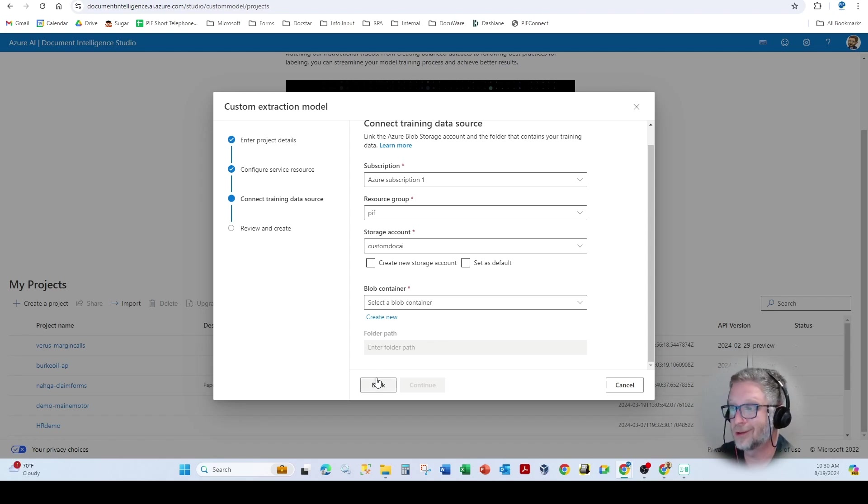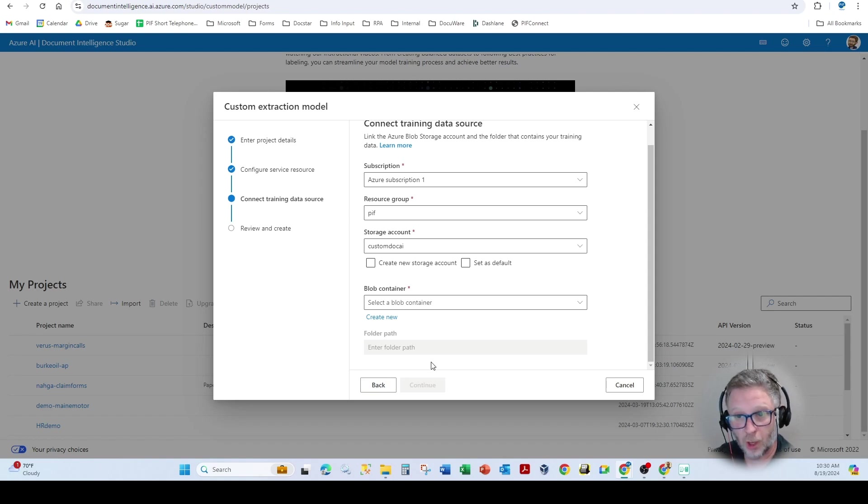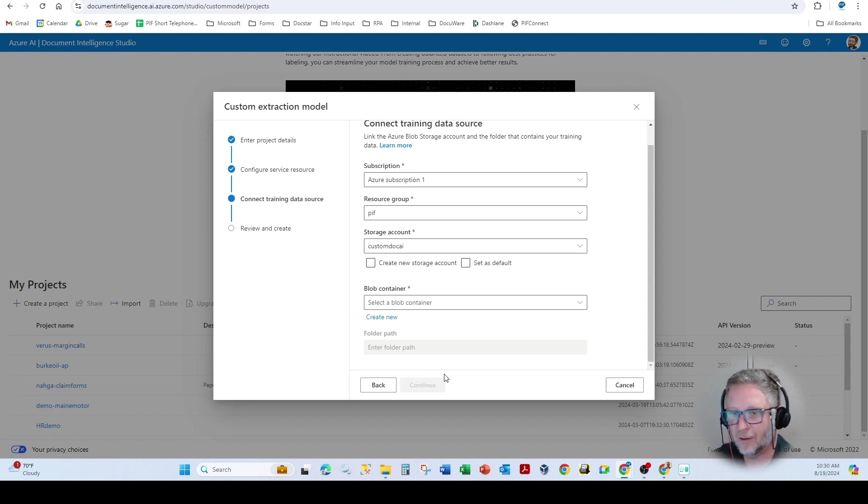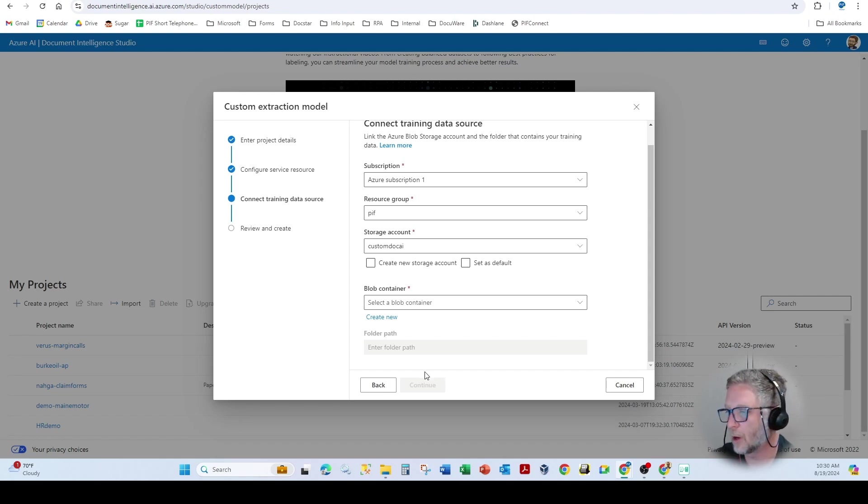I'd also say you want to use a different document intelligence set up per customer as well, because the model training fields, table elements, selection marks, and signature zones will be very specific to that particular customer.